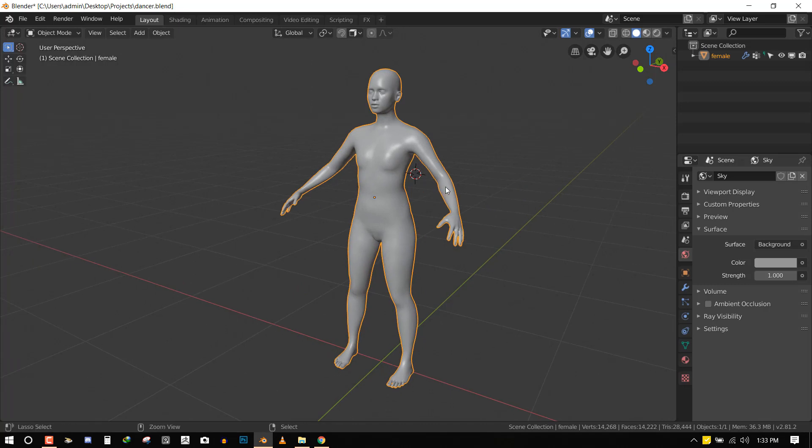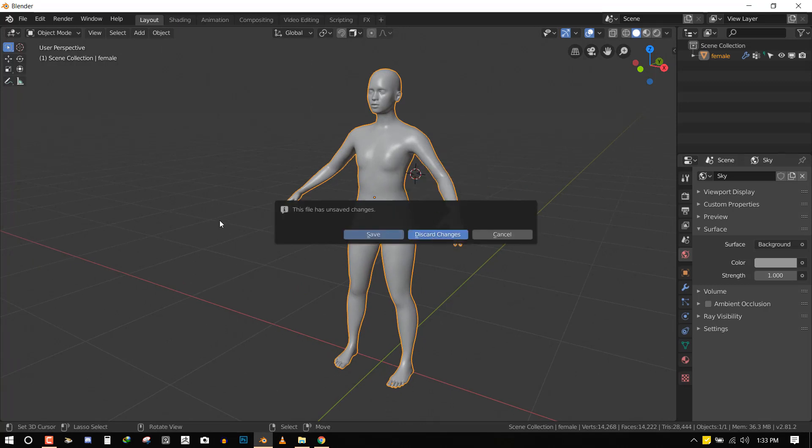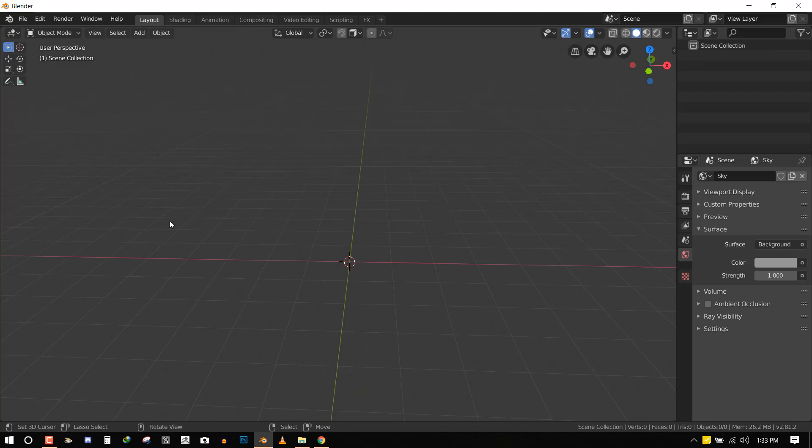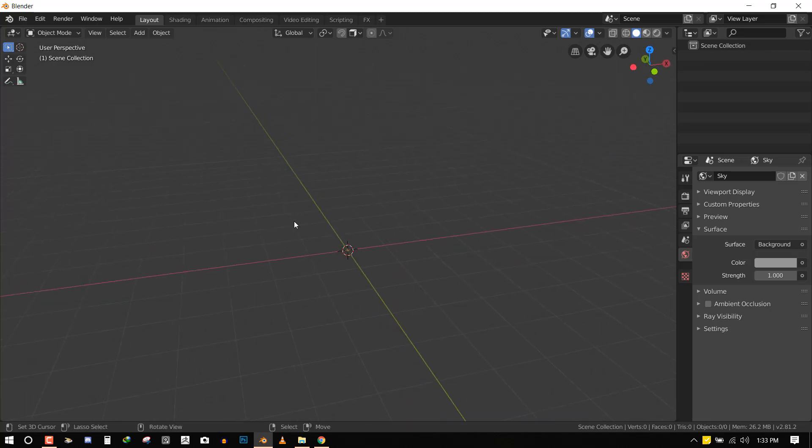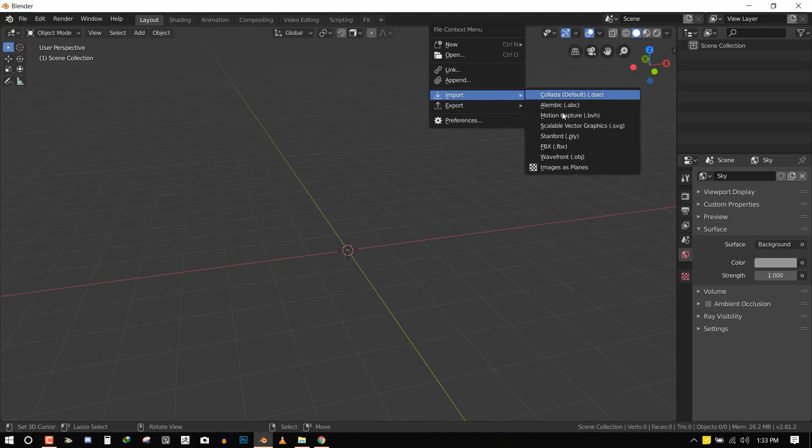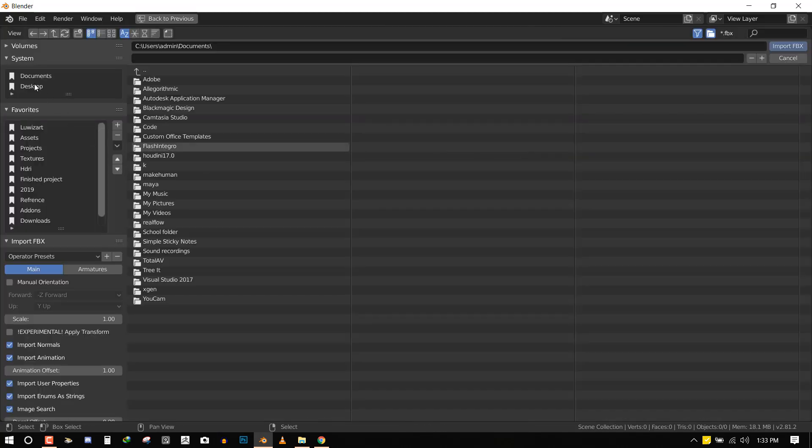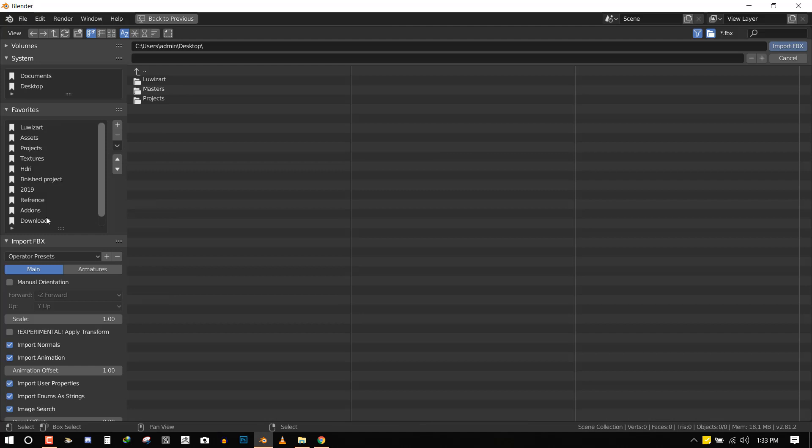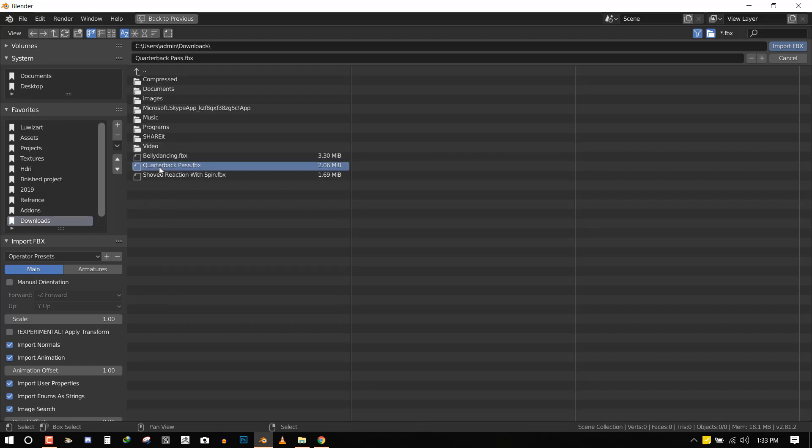Now I can hit Ctrl New to create a new file. So I usually like to start from a blank, a fresh scene, like clean slate. And then I can import the FBX file. My download, so the quarterback pass, this one. It usually names it the same name of the motion you're trying to download.